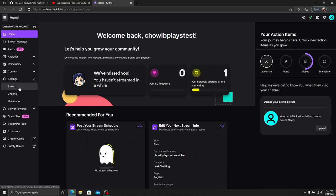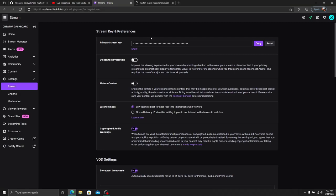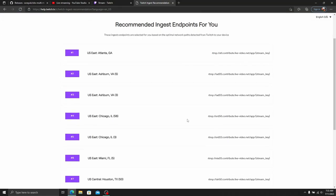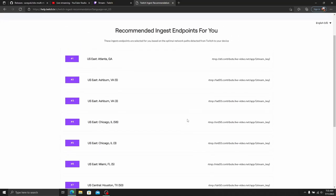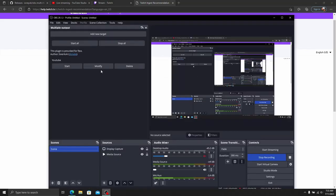Under Settings, there's a Stream section with your primary stream key. Don't show this to anyone. Copy this and paste it into your stream key. If you need an ingest server, you can head to this URL—I'll put it in the description—and pick your RTMP based on the closest one to where you live. Or you can use the Twitch Inspector to see which one has the lowest latency from your location. Copy this along with the stream key and put that in the RTMP. That's your Twitch ingest server.